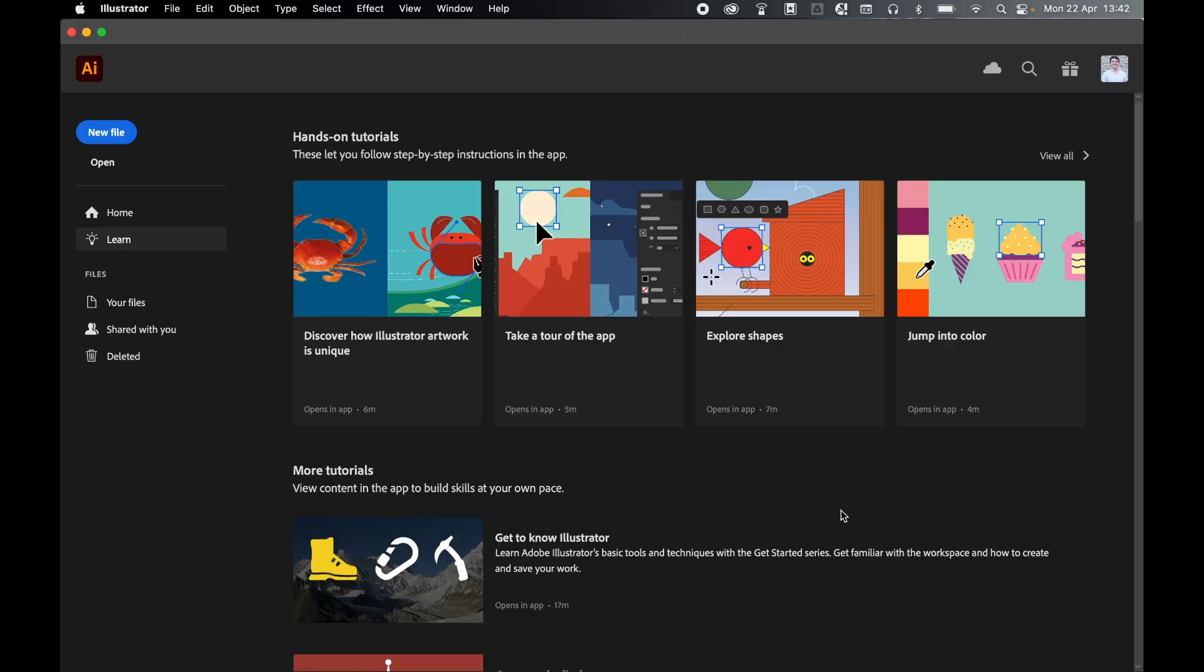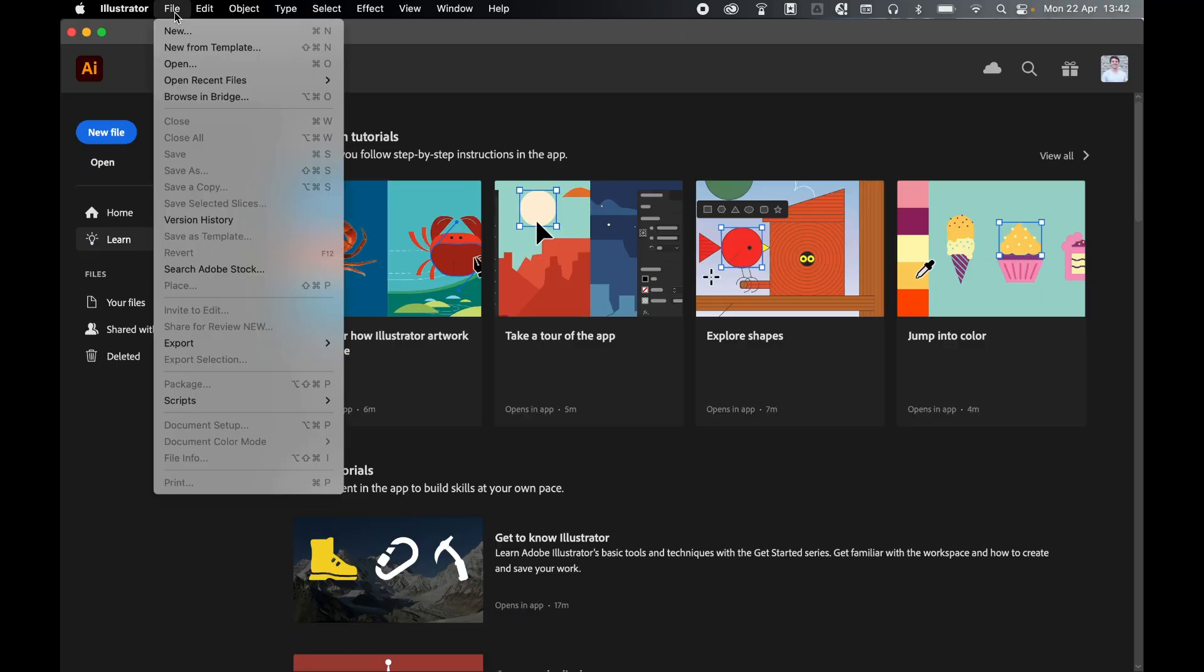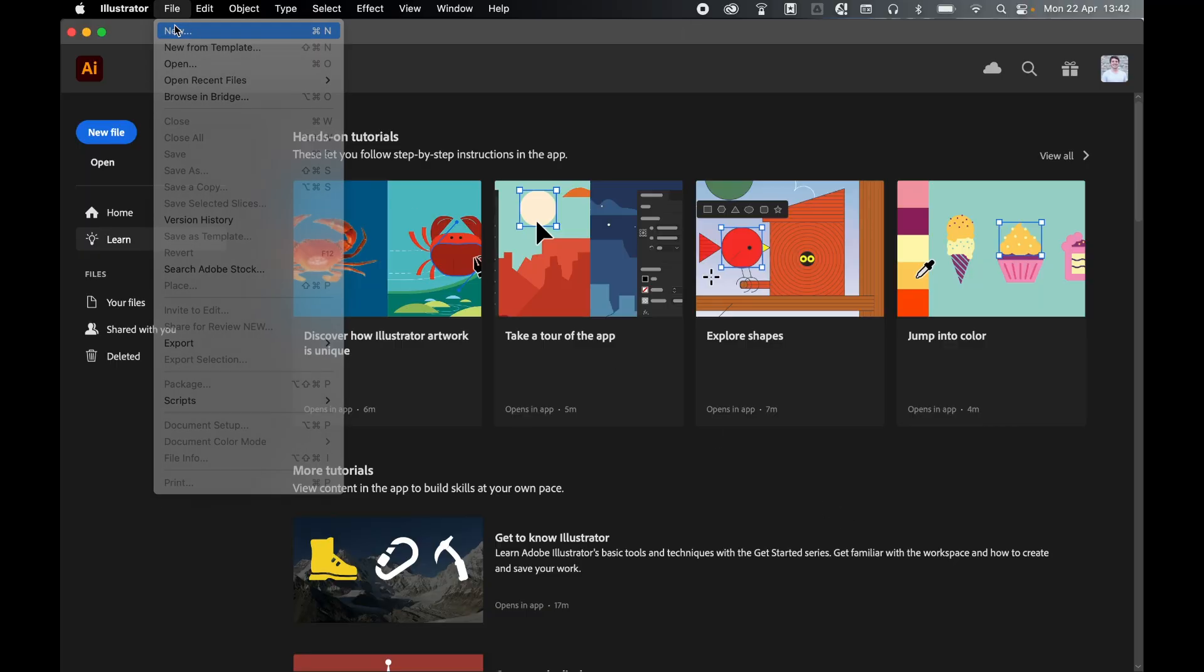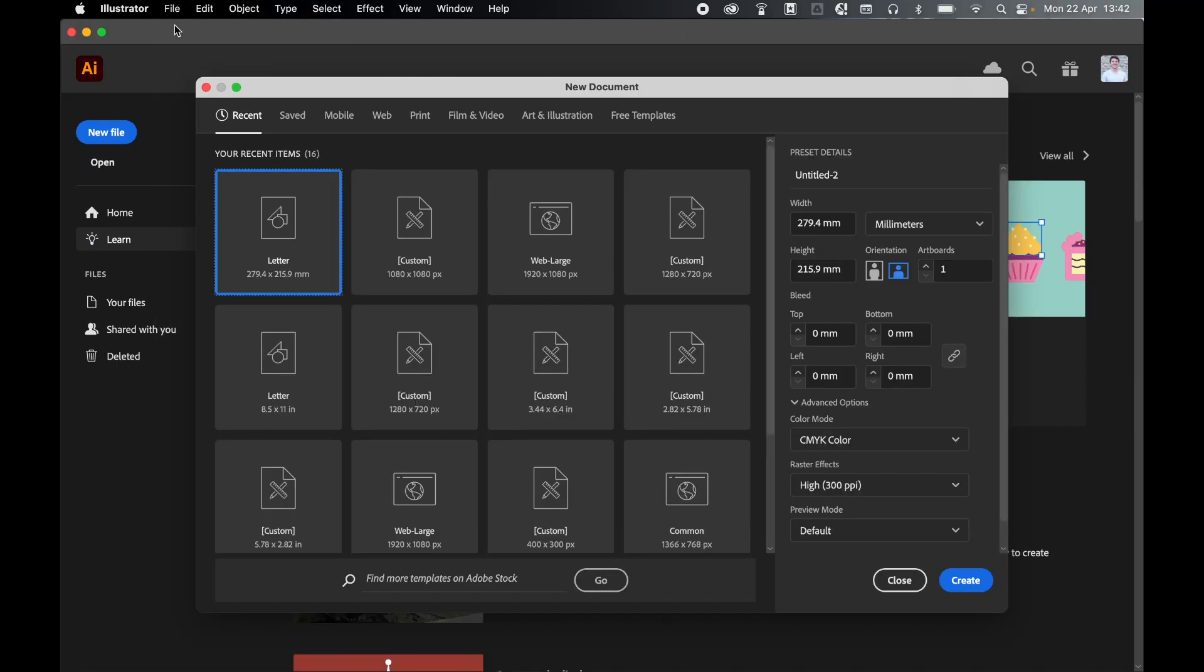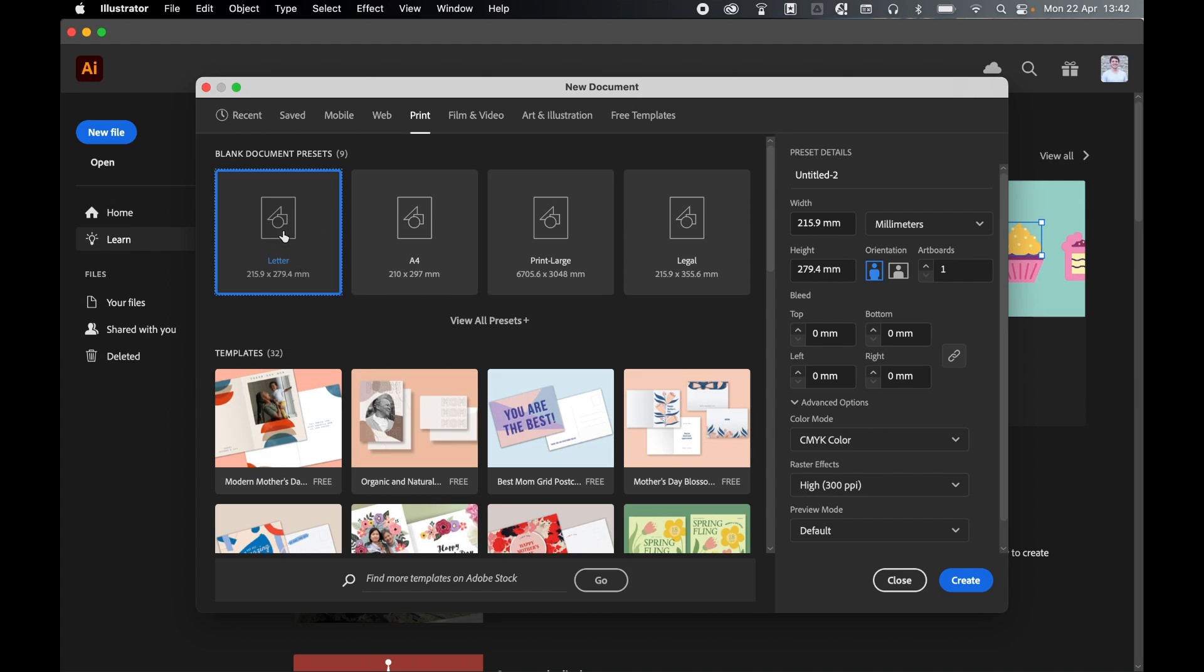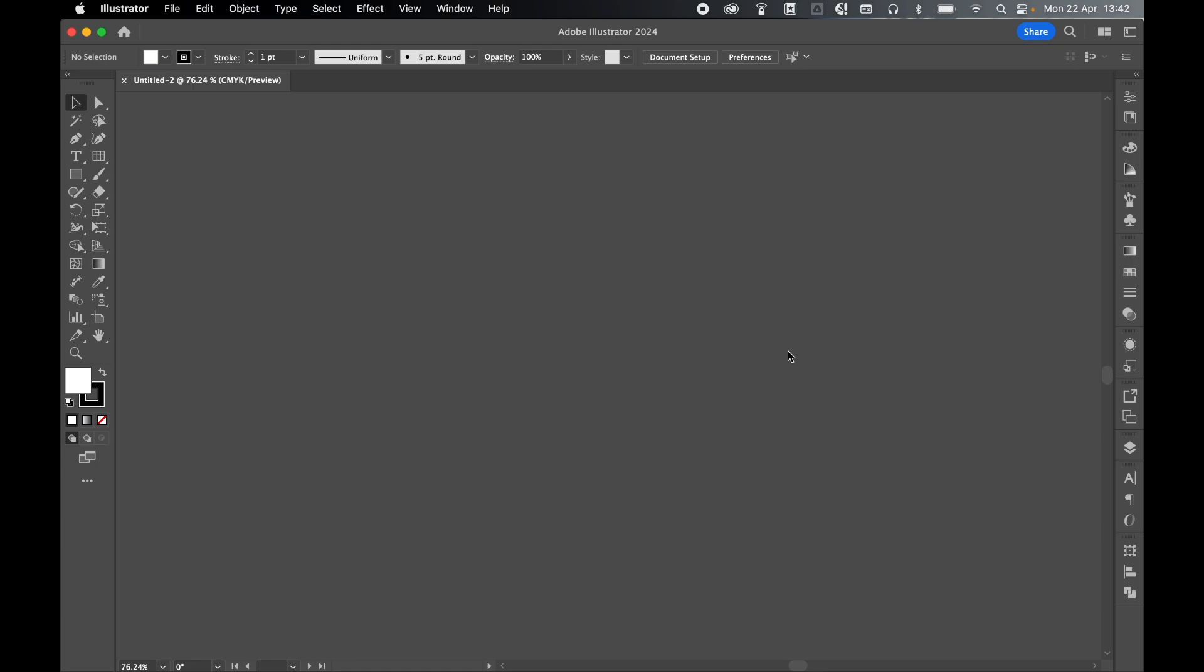So with Illustrator open I'm just going to create a simple print-based document. File, new, let's come to print and I'm just going to set my document up for US letter format with a landscape orientation. Click create.